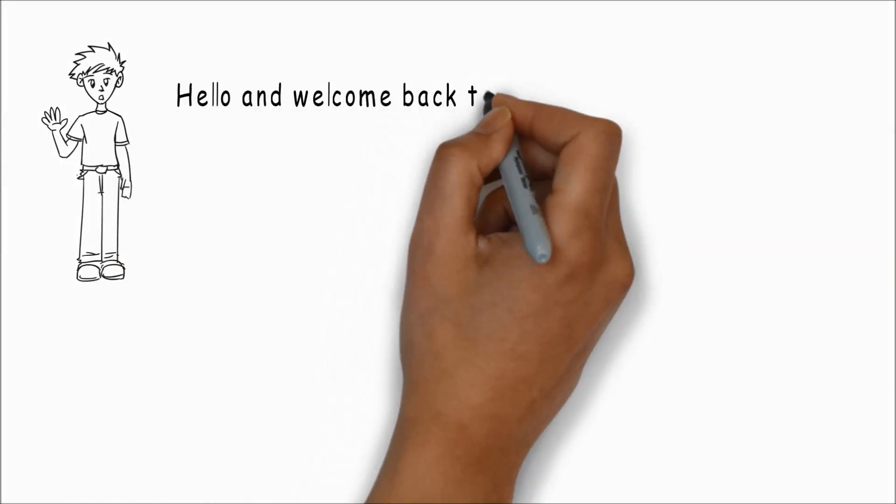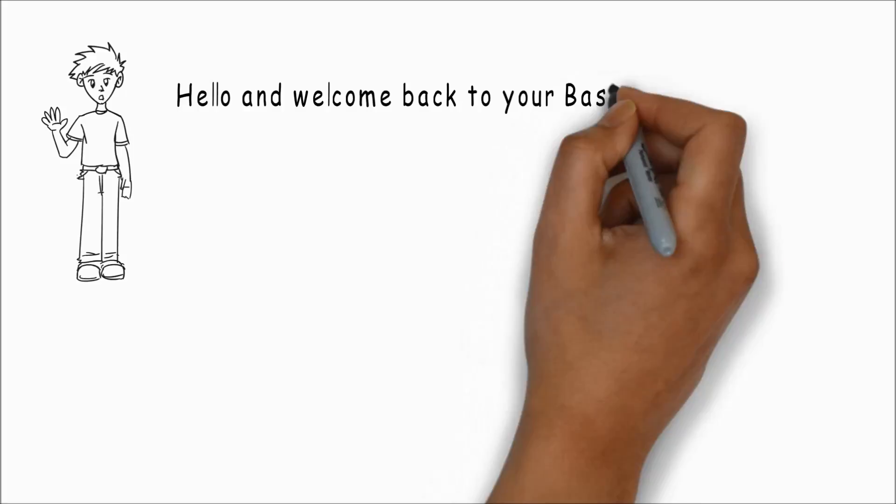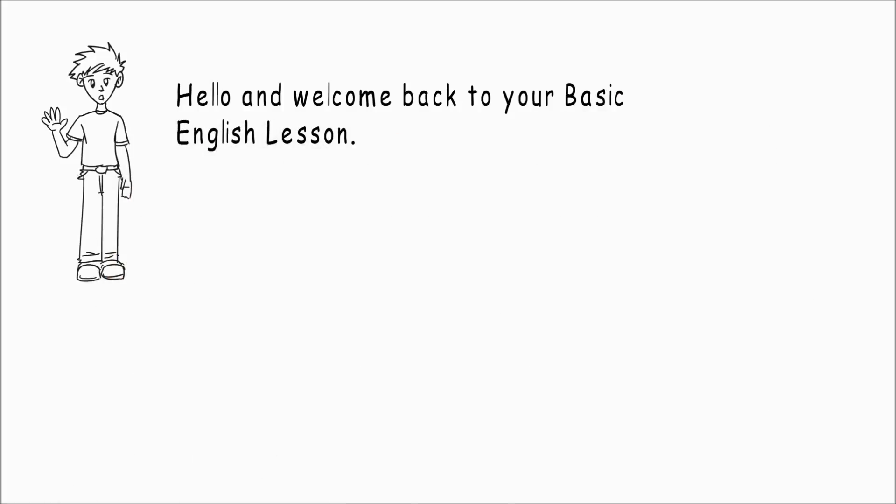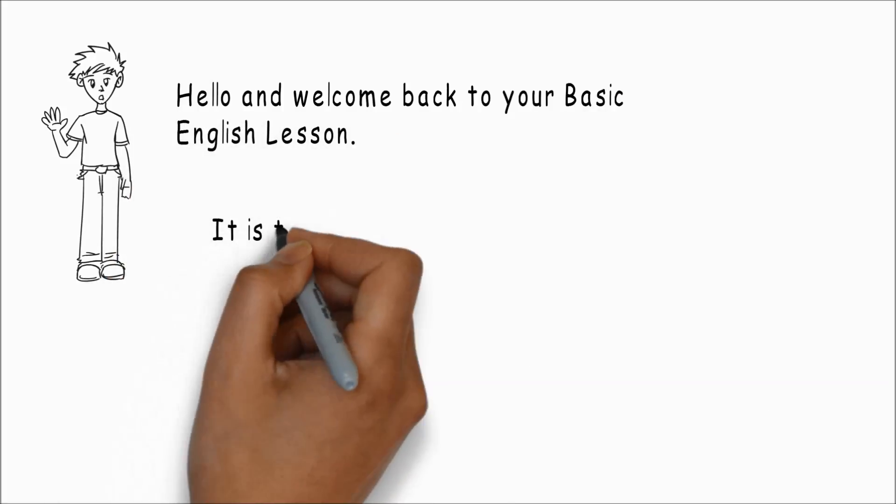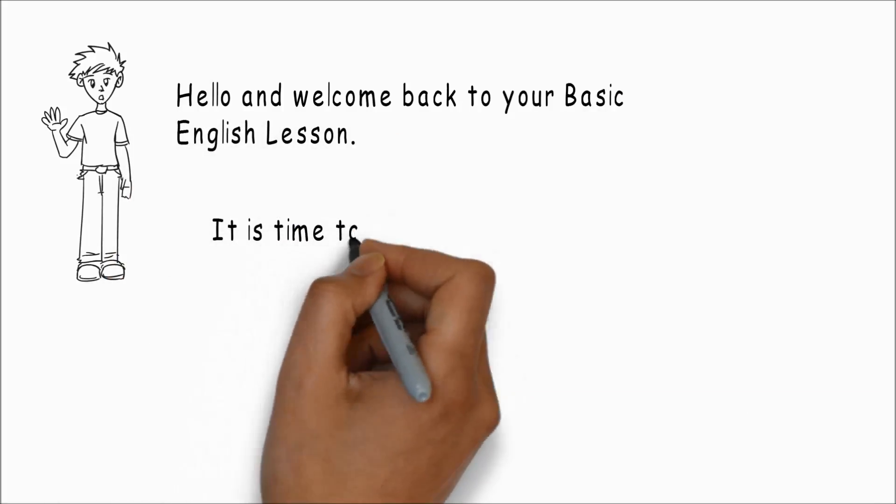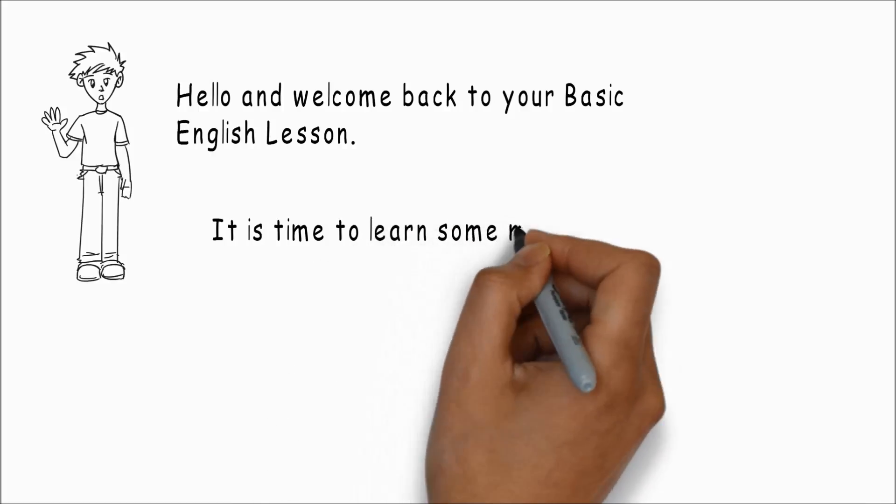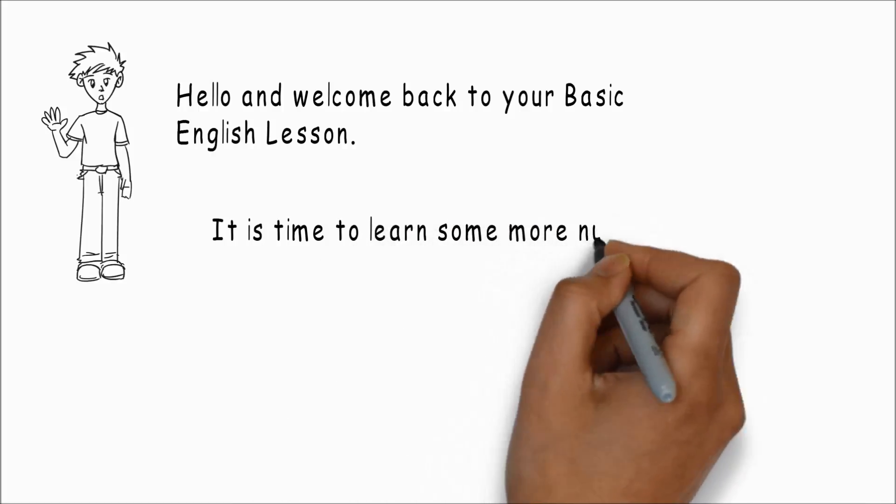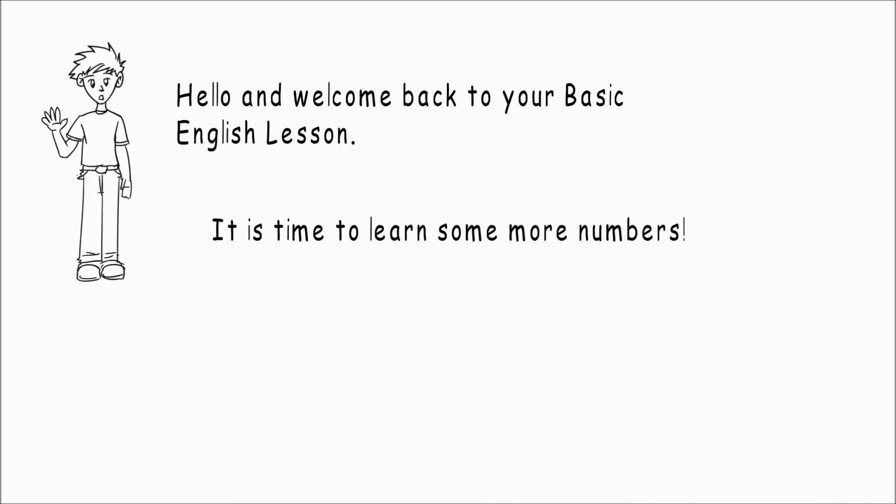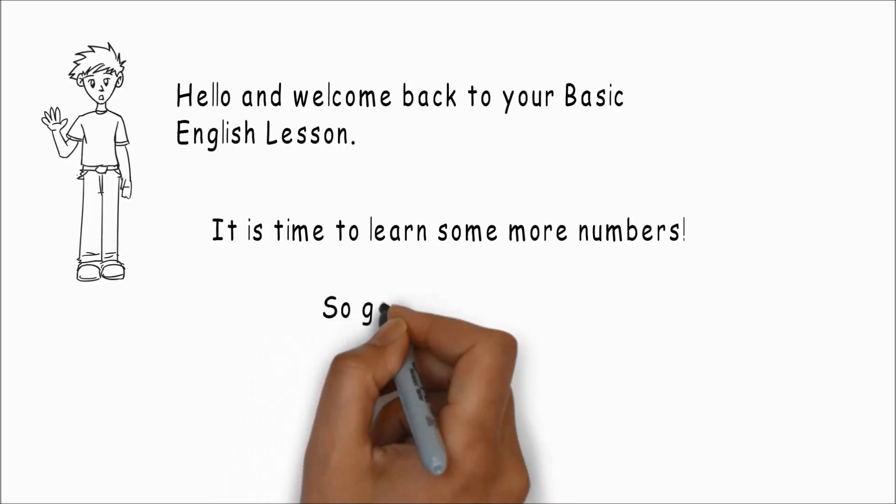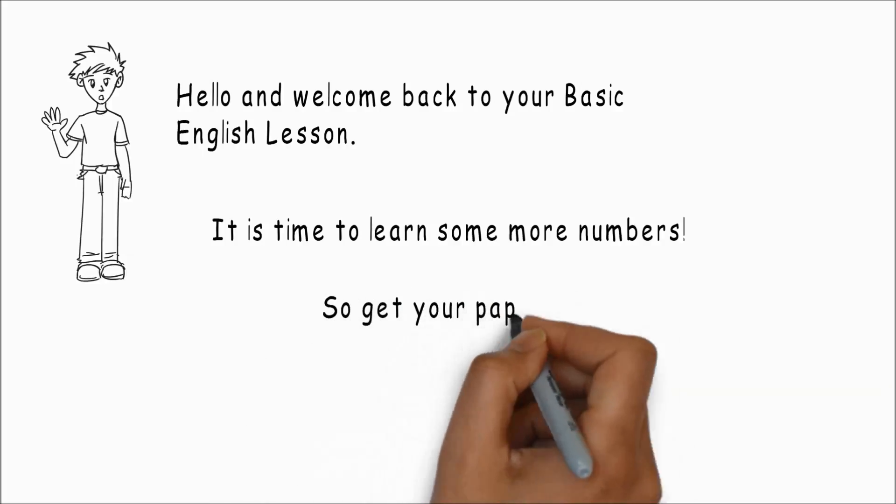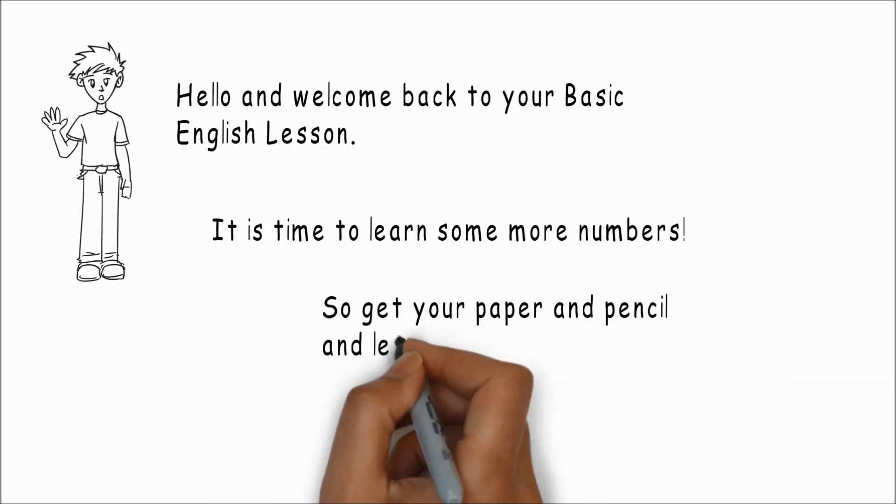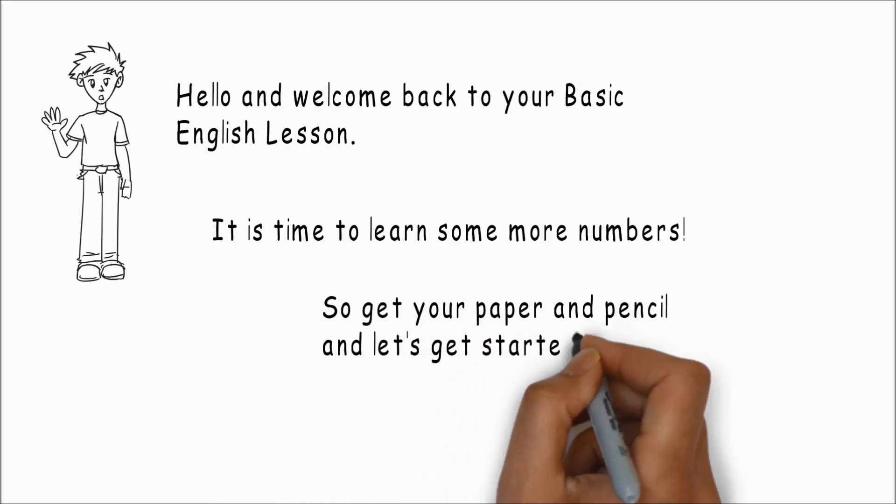Hello and welcome back to your basic English lesson. It is time to learn some more numbers. So get your paper and your pencil and let's get started.